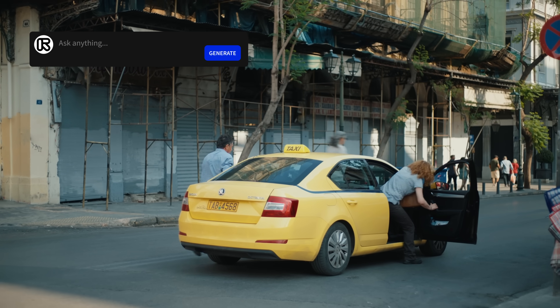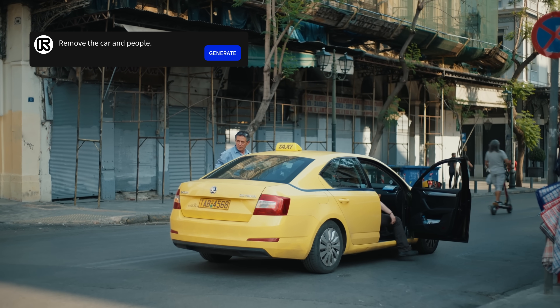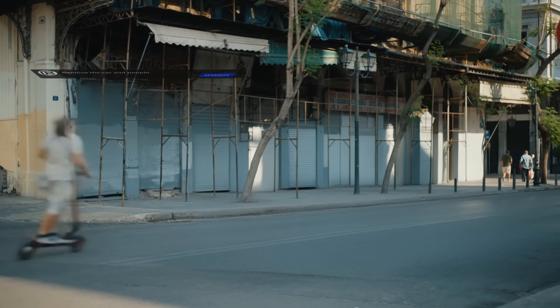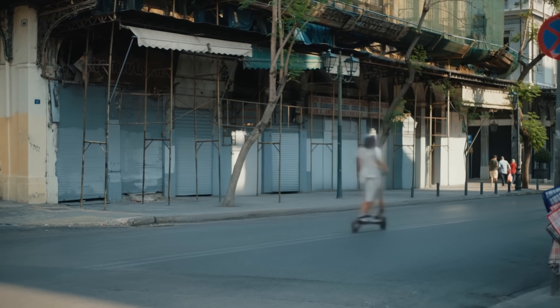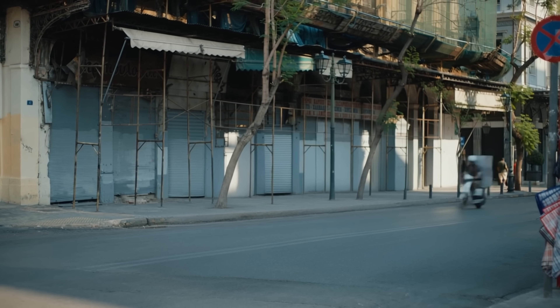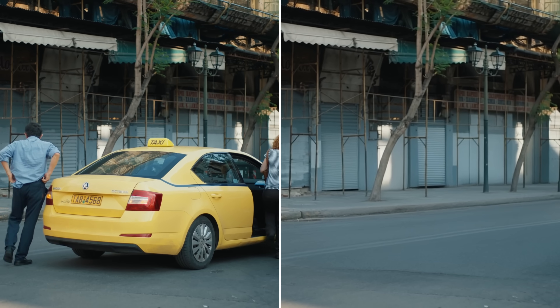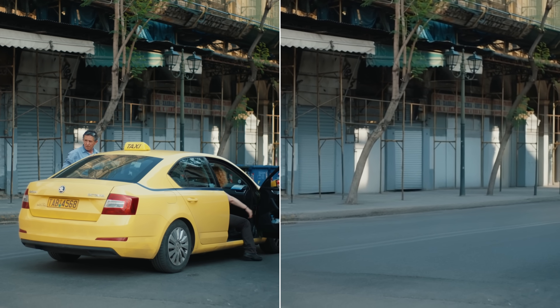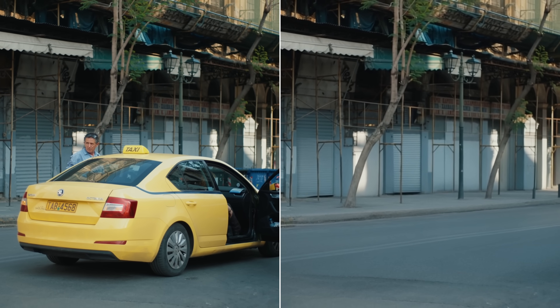Here's an even more difficult example: remove the car and the people. The difficult part here is of course the guy on the scooter that goes behind the car. The result isn't perfect yet - you can see it's a bit wonky - but it's still a lot better than what I would be able to achieve in DaVinci Resolve. So that was removing objects. Now let me show you something more spectacular.